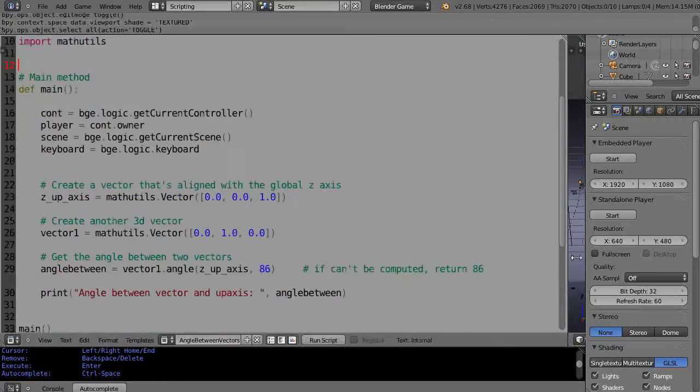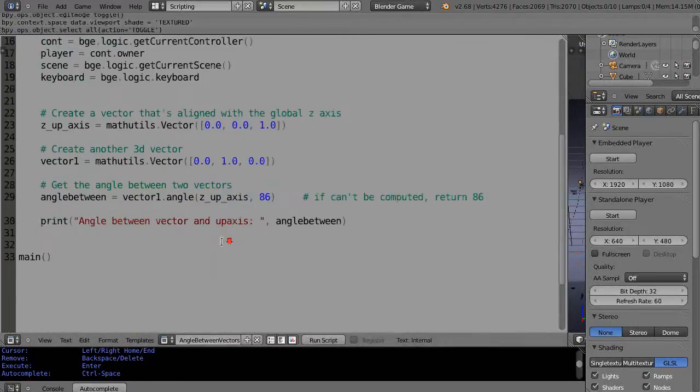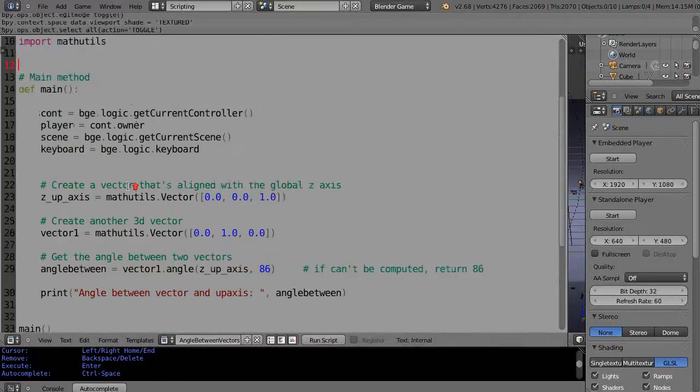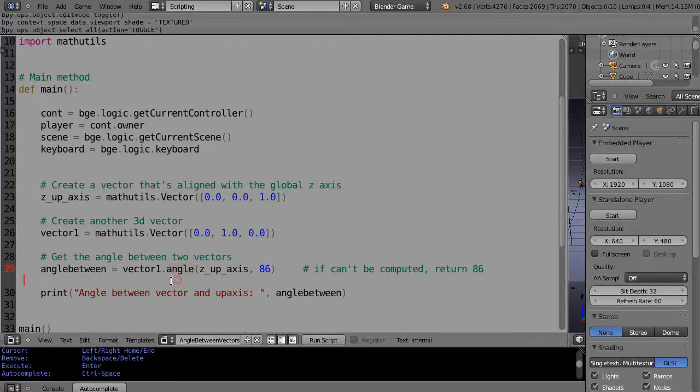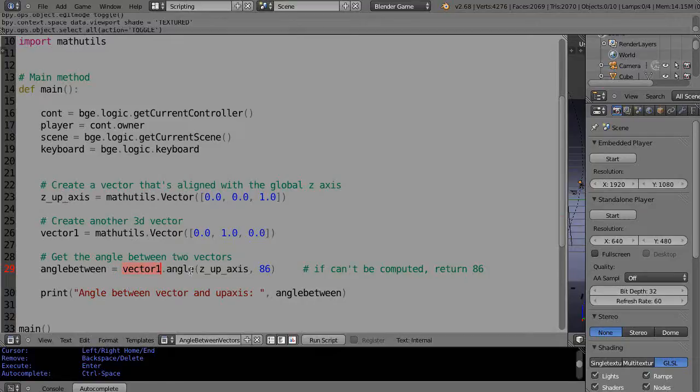Or if I turn it like this, I'm trying to find the angle between these two vectors. And so that's what this angle command does right down here. Basically here's the angle command, it's just called angle.